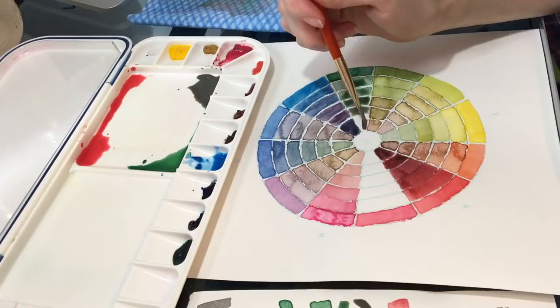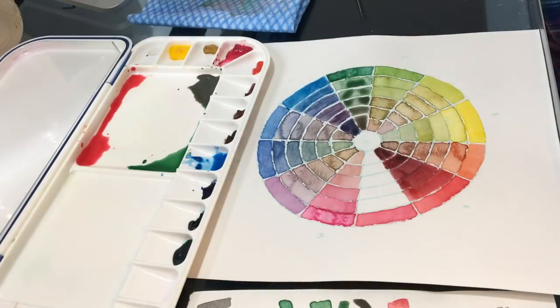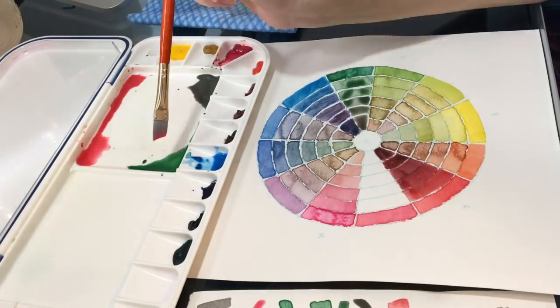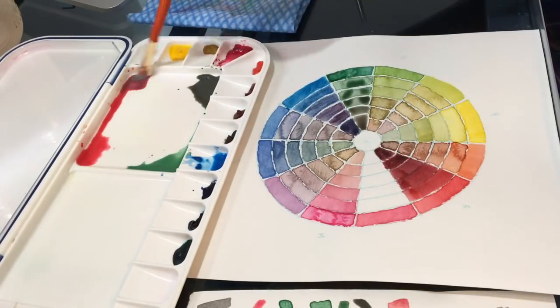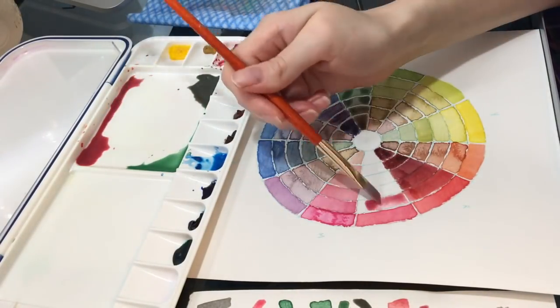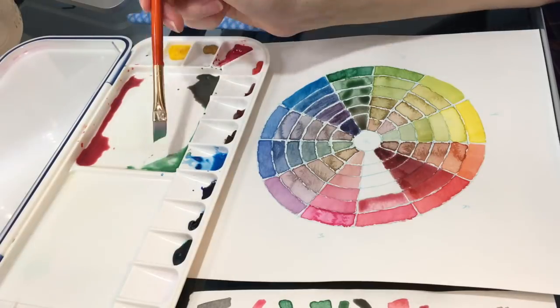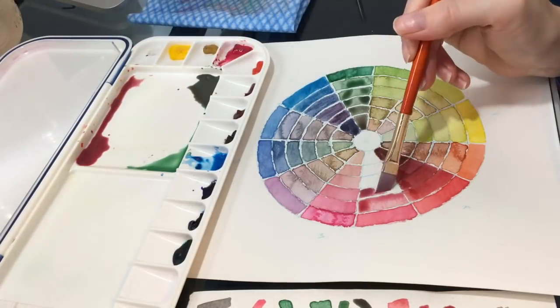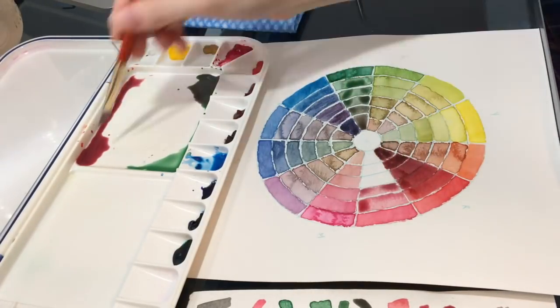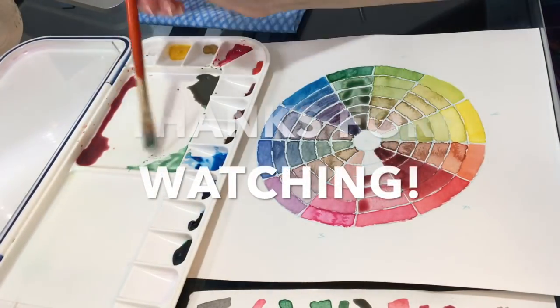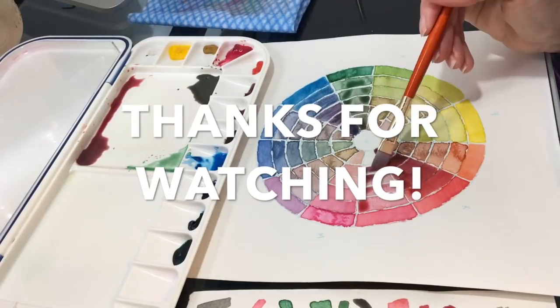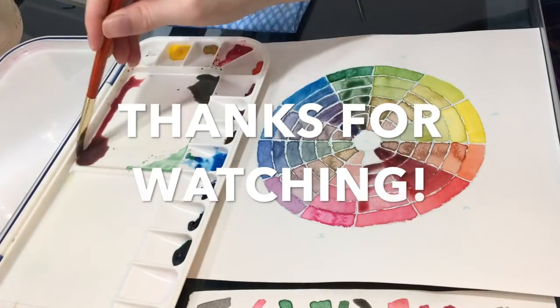So that's about it. If you have any questions about color mixing or color wheels that you think I could answer either in comments or a future video, just let me know. I'd be happy to help.